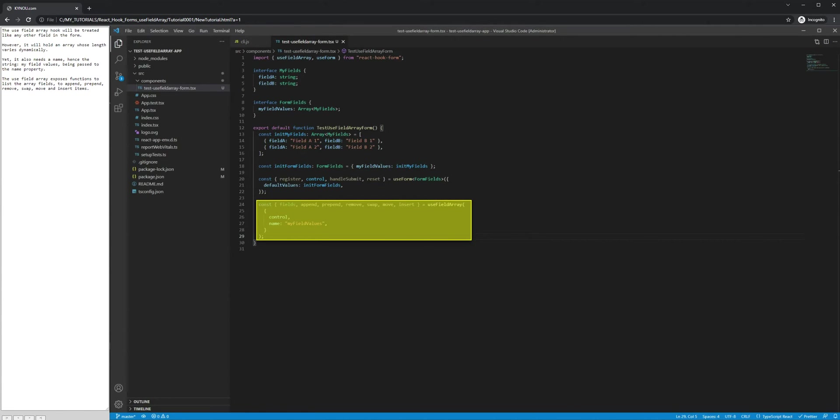The UseFieldArray hook will be treated like any other field in the form. However, it will hold an array whose length varies dynamically. Yet, it also needs a name, hence the string MyFieldValues being passed to the Name property.